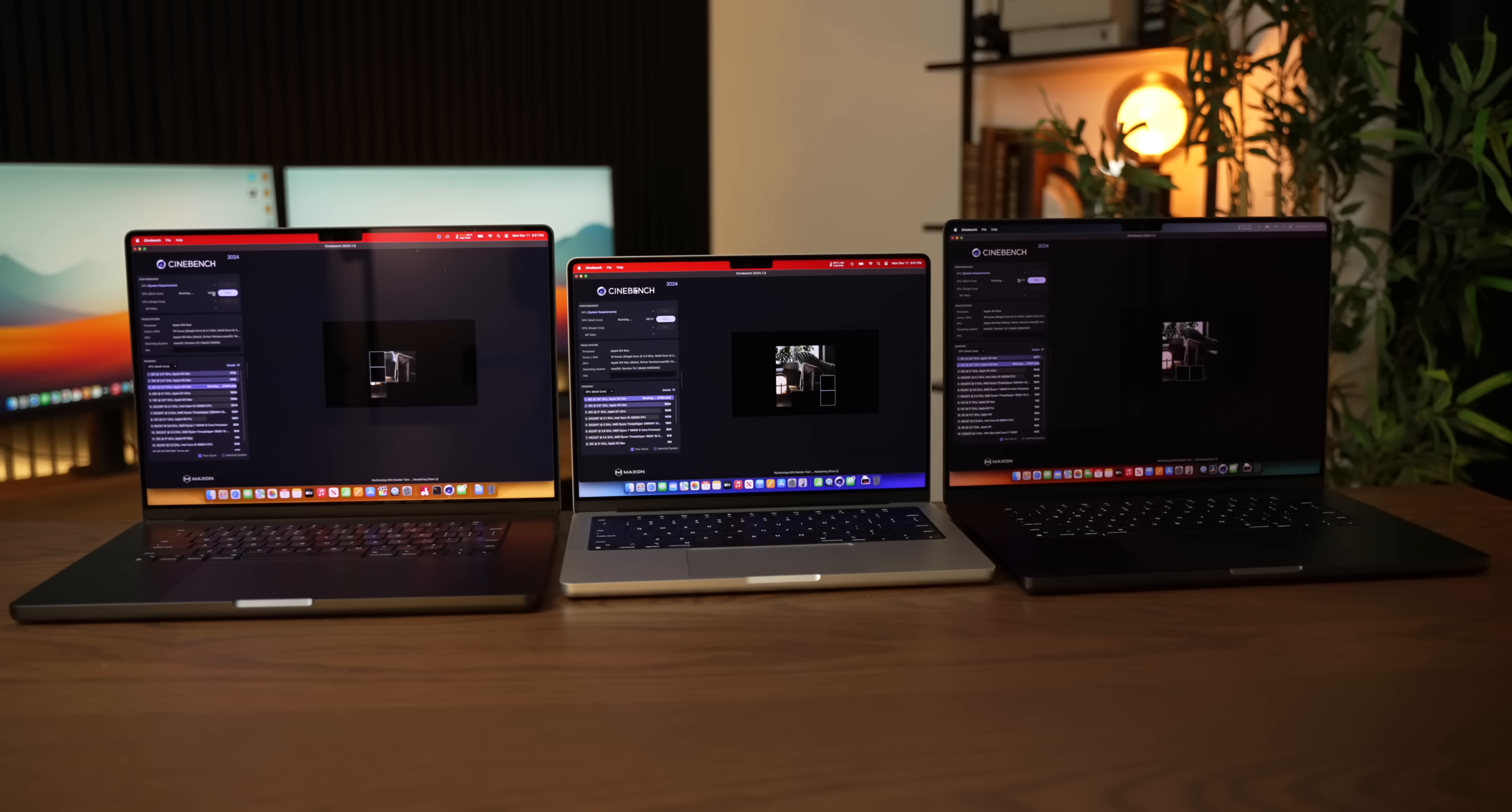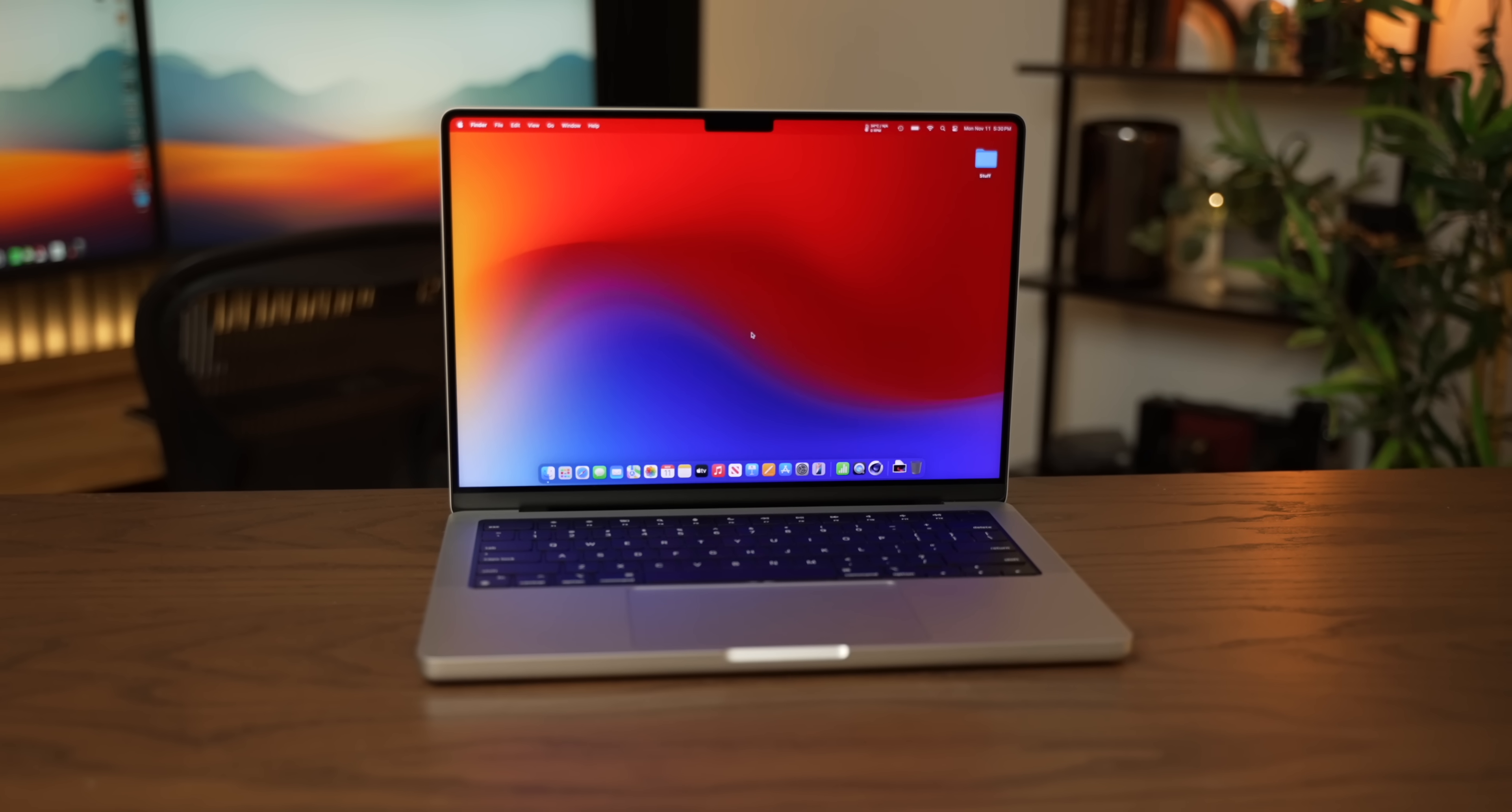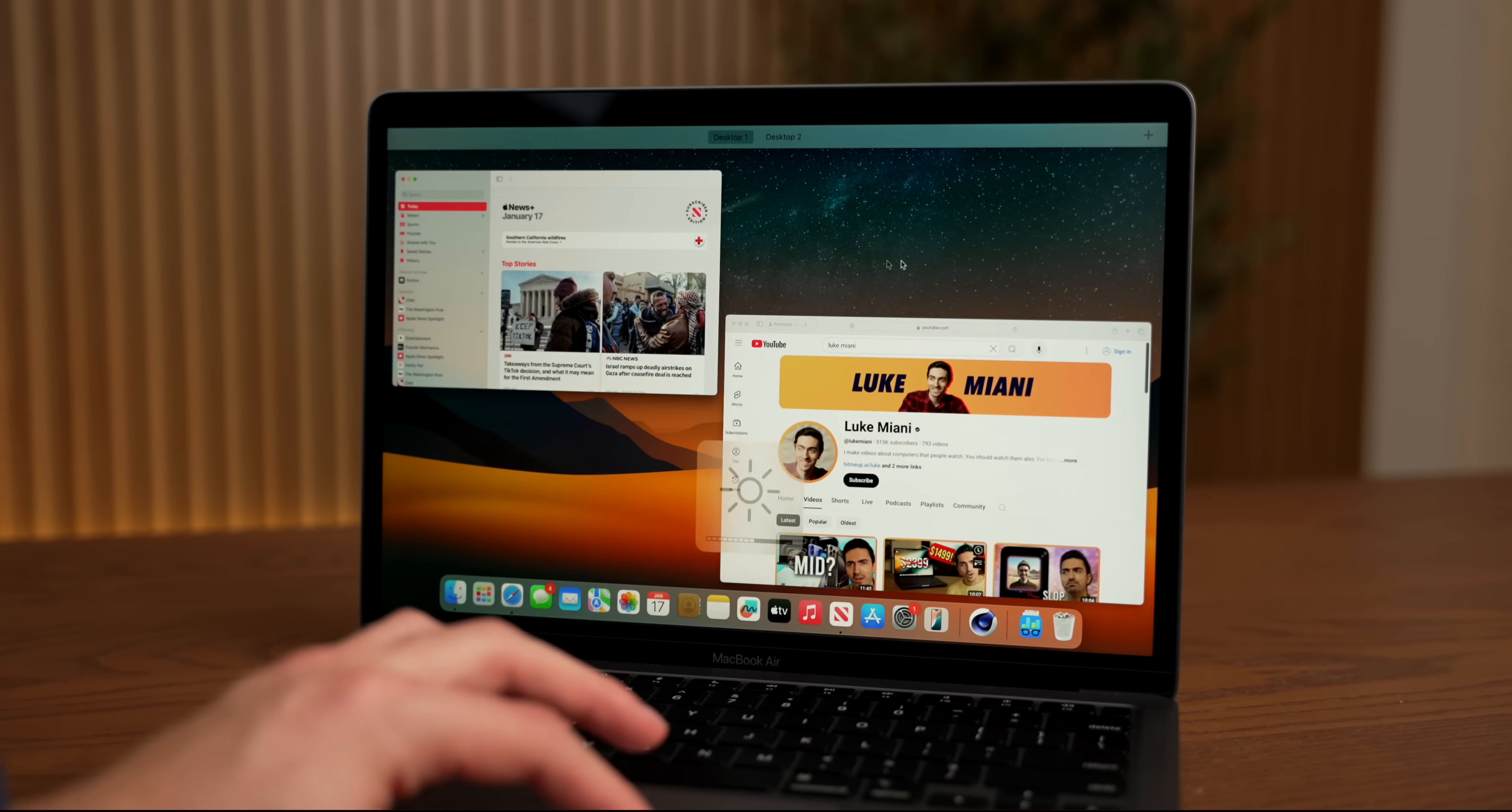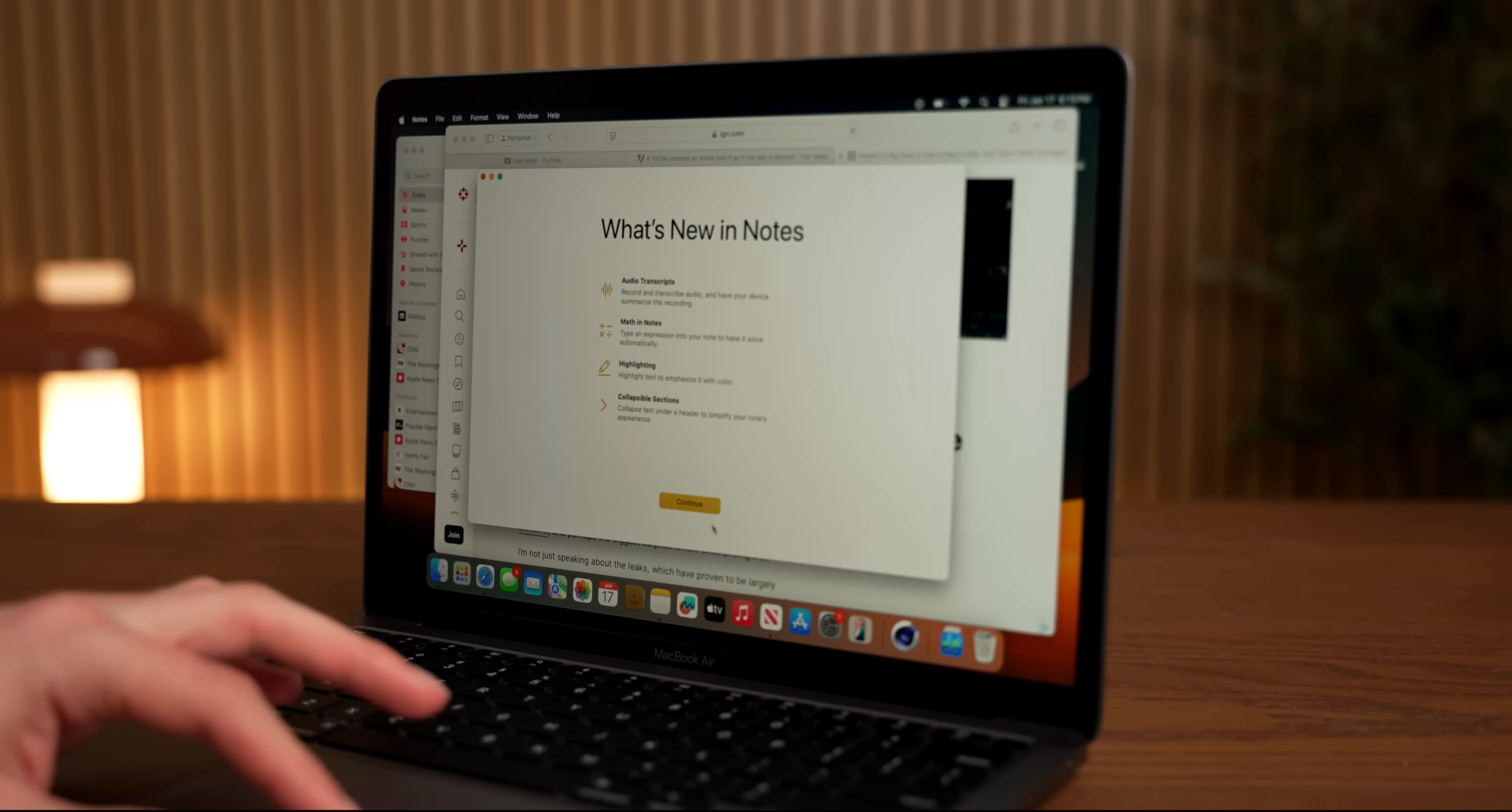What is the cheapest MacBook that you could actually use? It's a question that a couple of years ago would have been a lot harder to answer, but since 2020, each new generation of Apple Silicon chip has driven prices down on older models. That means you can now get away with spending a tiny fraction of the price of a new MacBook and still get a pretty decent experience. But just how low can we go to get a usable MacBook experience?